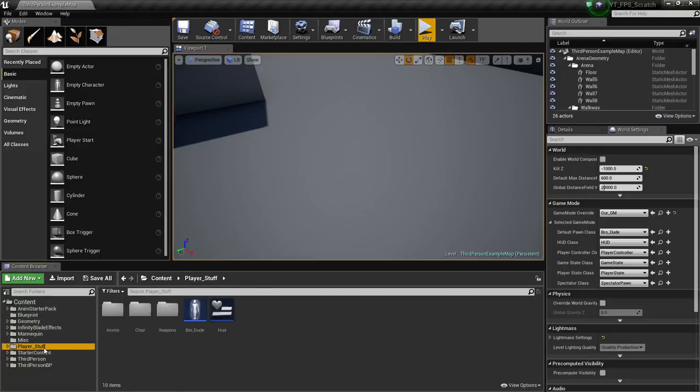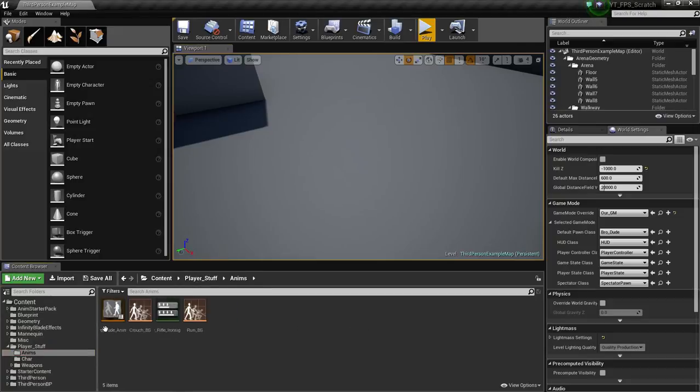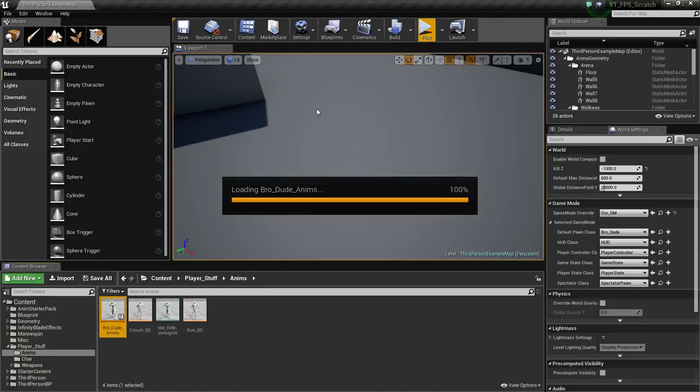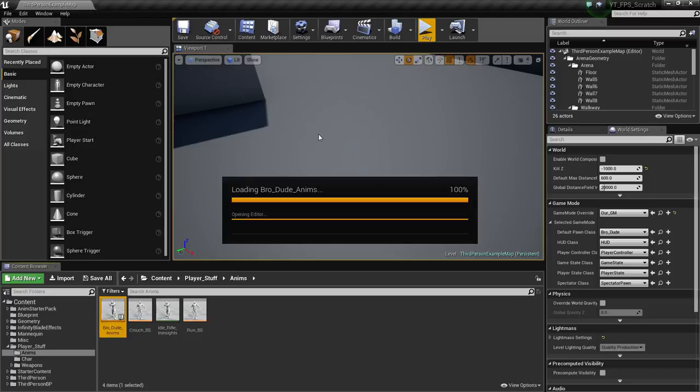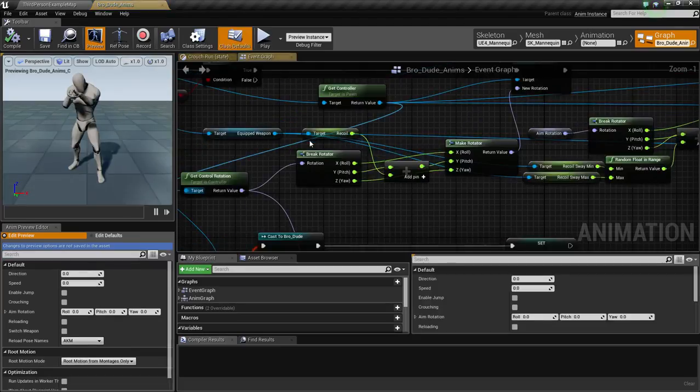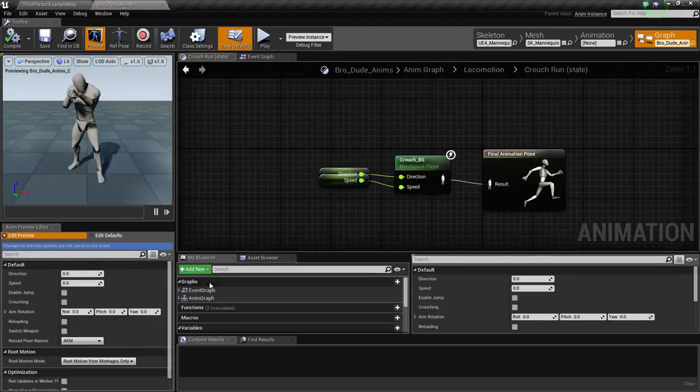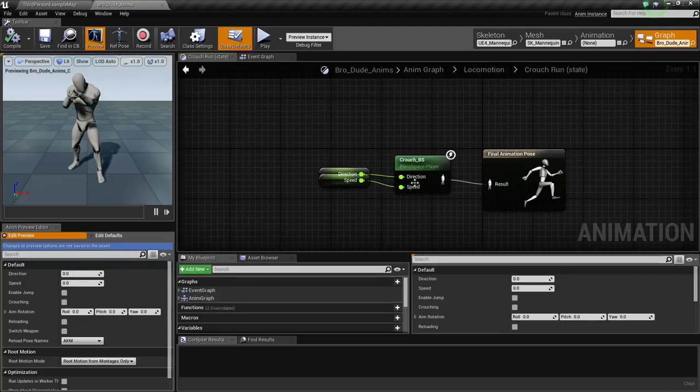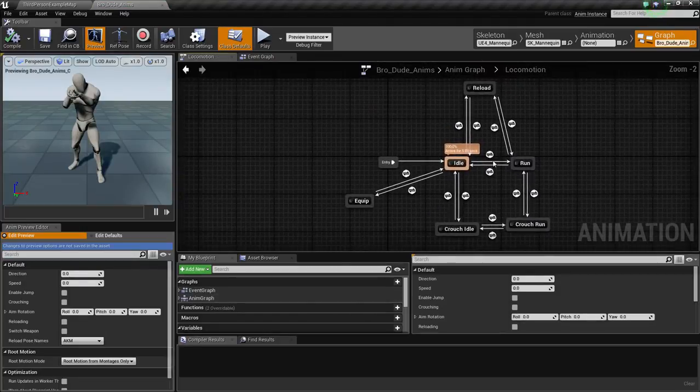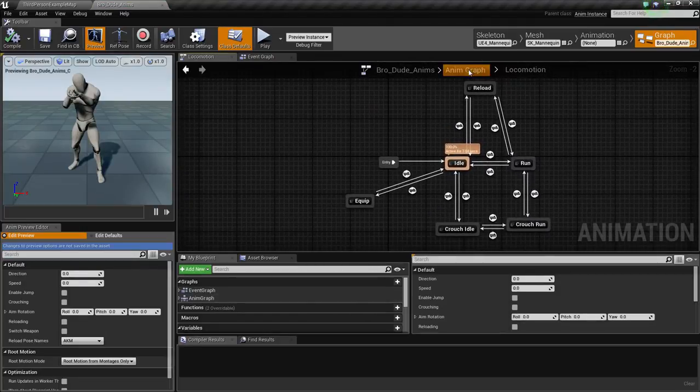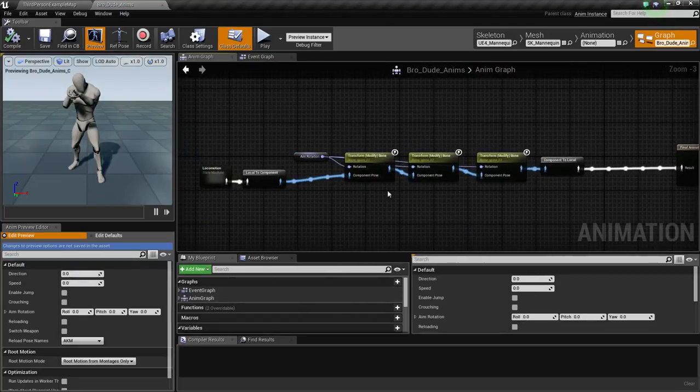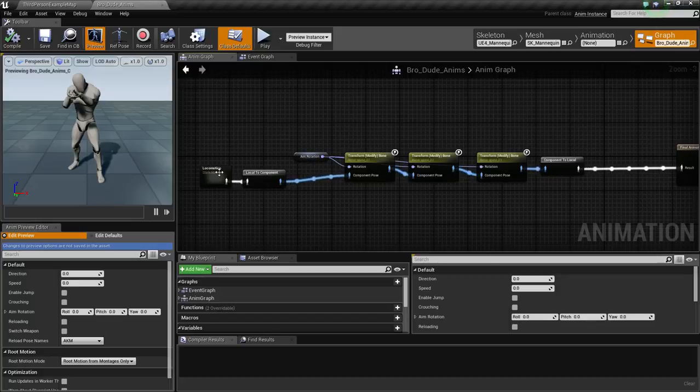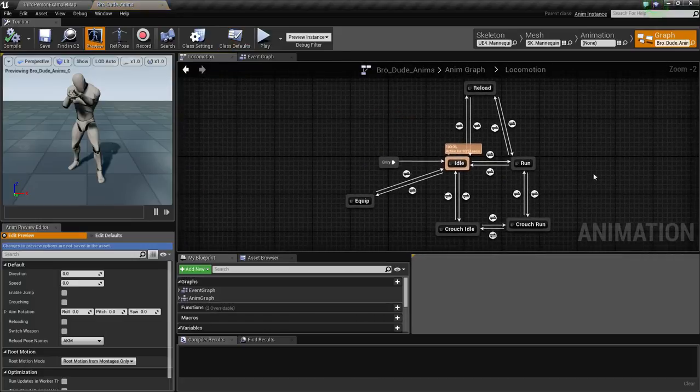Let's just go to our player stuff, let's go to our anims, and open up Brodude anims. Then we're going to want to go to our anim graph and go to the normal locomotion, so go to anim graph and then open up your locomotion.